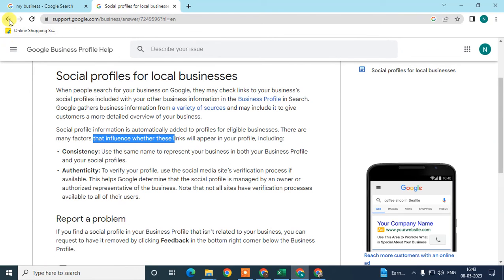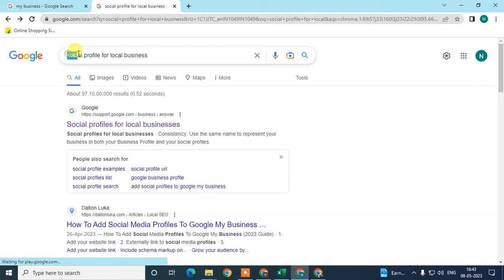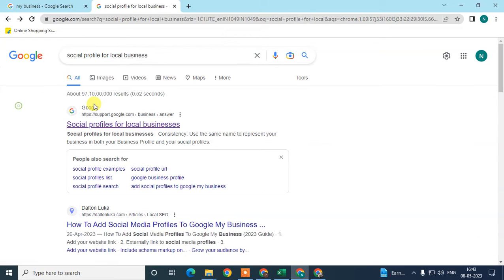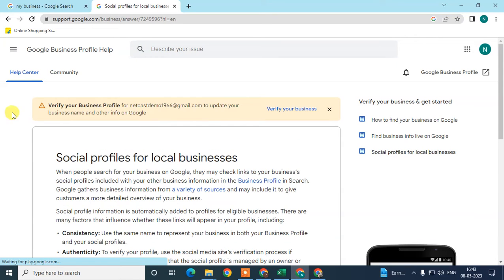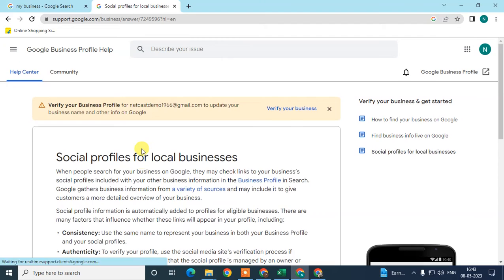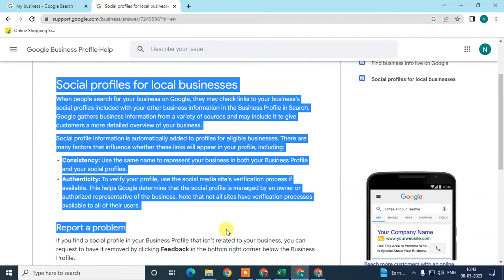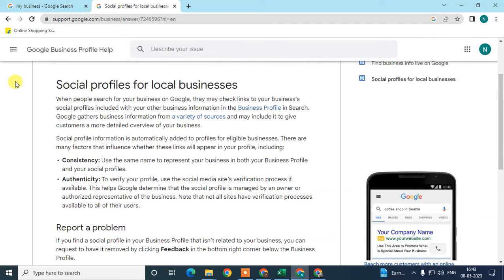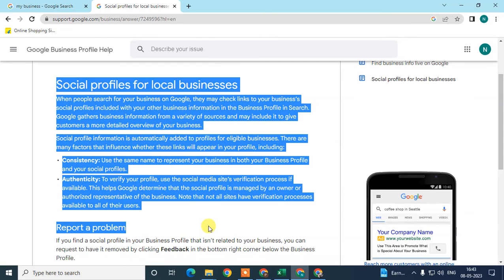I will show you how this works. Go to Google search and type 'social profile for local business.' A link will come up — click on it. This is an official page from Google My Business and it is a valid answer from Google.